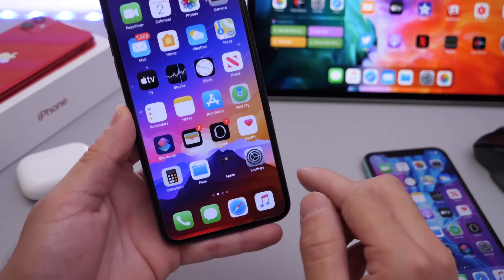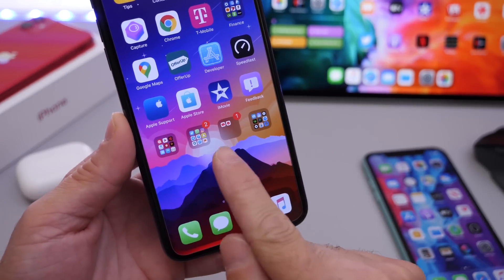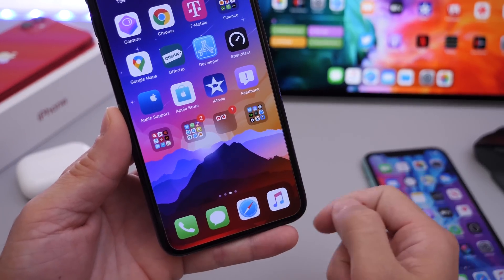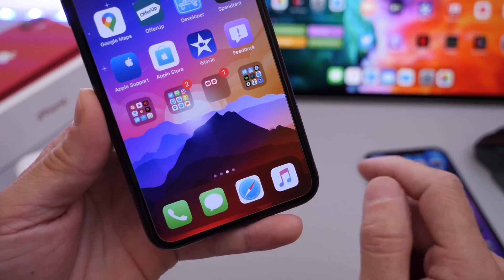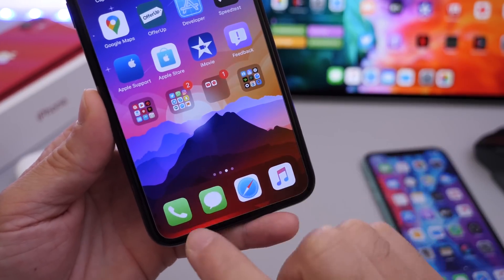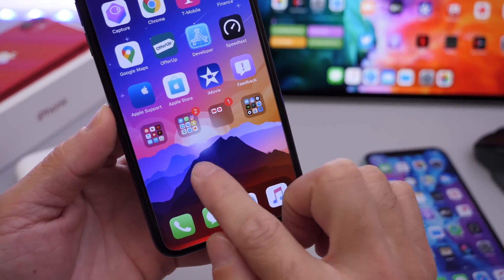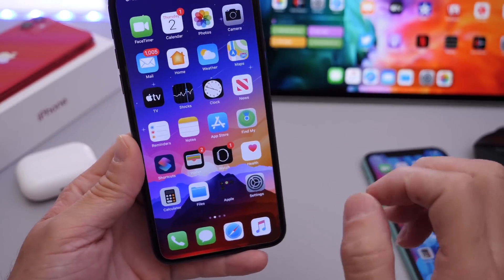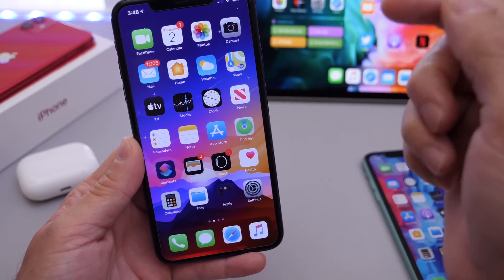First up, I'm going to show you how to remove the labels from the folders on your iPhone. As you can see, there are no labels underneath the folders here. This sort of matches the dock and it looks very clean. All you have to do is very simple.